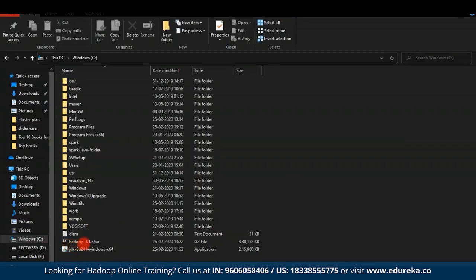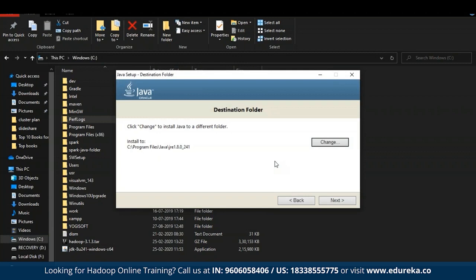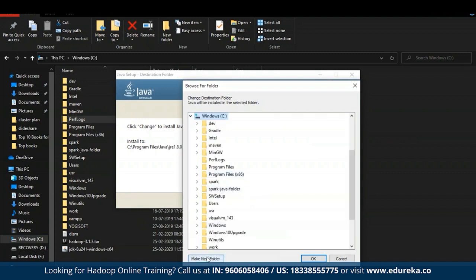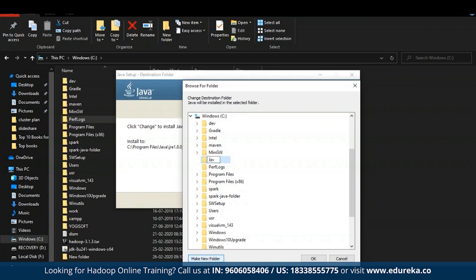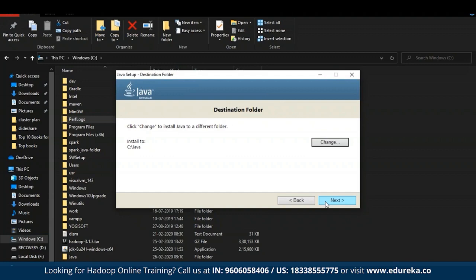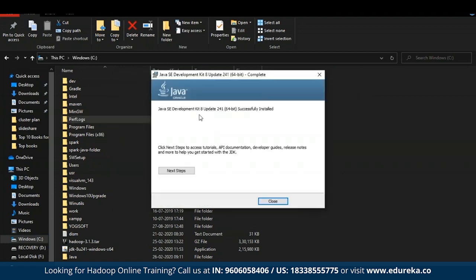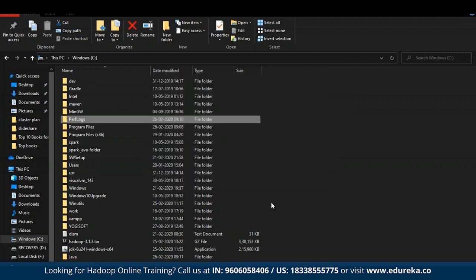I have successfully downloaded Hadoop 3.1.3 tar file as well as JDK 8, and both files are moved into my C drive. Now let's install Java first. Make sure you create a new folder for Java — select Change, select Windows C drive, then select Make New Folder and rename it Java, click OK, and select Next. The installation procedure has now started. Java Development Kit 8 has been successfully installed. Now we shall enter Program Files and move our JDK into the Java folder, because sometimes there will be an error when setting environment variables for Java.